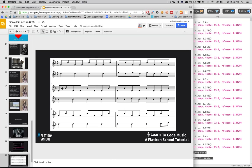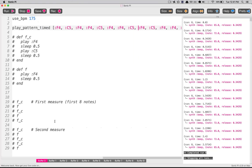The first eight notes of the E pattern are exactly the same as the first eight notes of our F pattern. The high notes are still Cs, but everywhere there was an F4 before is going to be an E4. And the second eight notes of the E pattern are the same as the first eight — so if we really wanted to, we could do an eight-note play_pattern_timed method that repeats twice, instead of writing out all 16 notes as we did with the F pattern. Let's first run it as written and then show some simple looping.